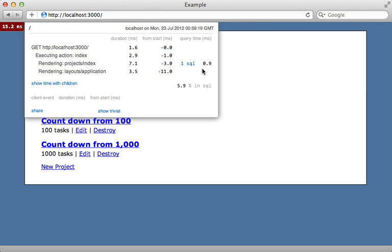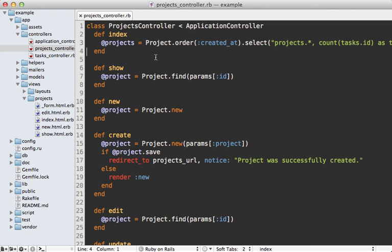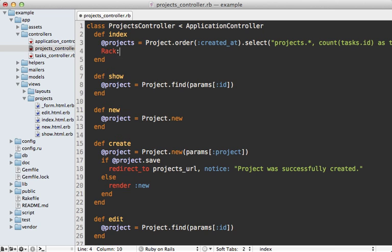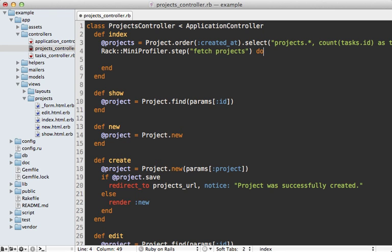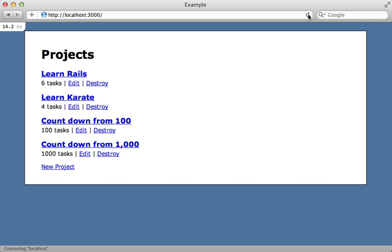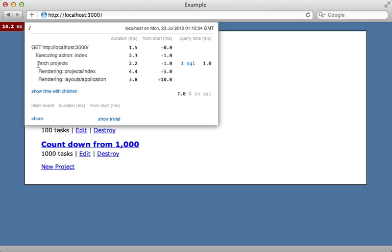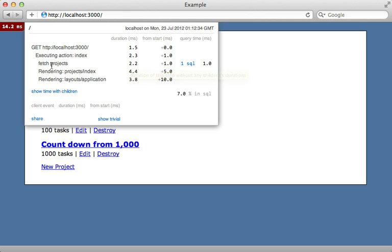What if we want to figure out how long that takes to process? Mini Profiler gives us a method for measuring specific code, such as fetching these project records. To do so, we can call Rack::MiniProfiler and then call step on this, and then provide a description such as 'fetch projects'. Then we can pass a block into here and the time it takes to process this block will show up in the report. We can force the loading of the projects here because right now they're lazy loaded—they actually load in the view—but we can say projects.all to force the actual loading of those projects. Now if I reload the page and then check out the details of this, you can see that fetch projects shows up here and tells us how long it took to execute that block.